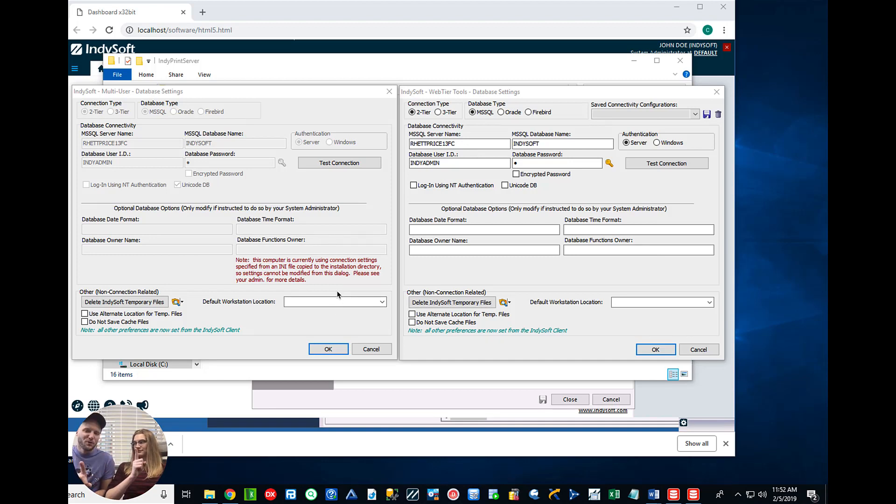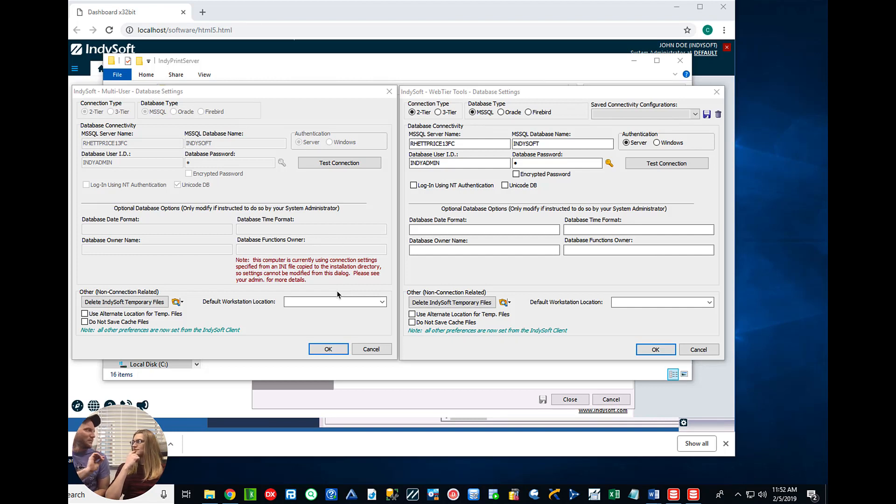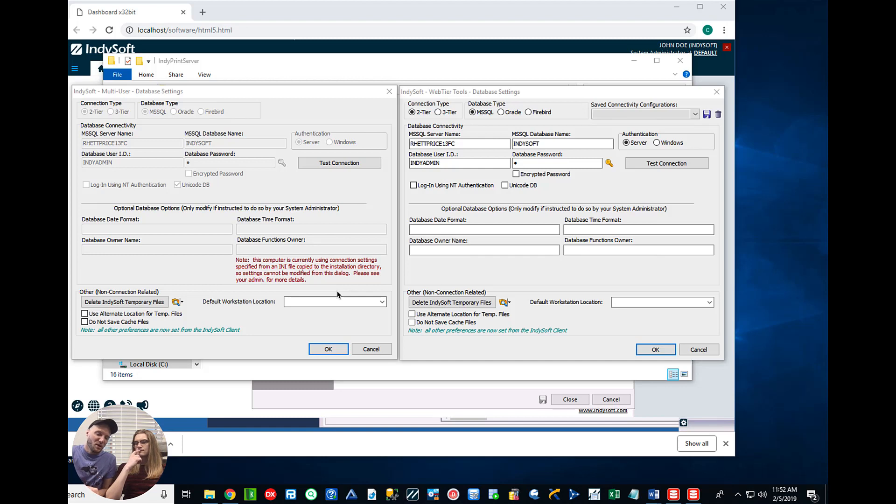Who would want to use the Print Server? I'm going to tell you who. A couple of people, but primarily Web Tier users who don't want to do local installs on all of their individual users' workstations.